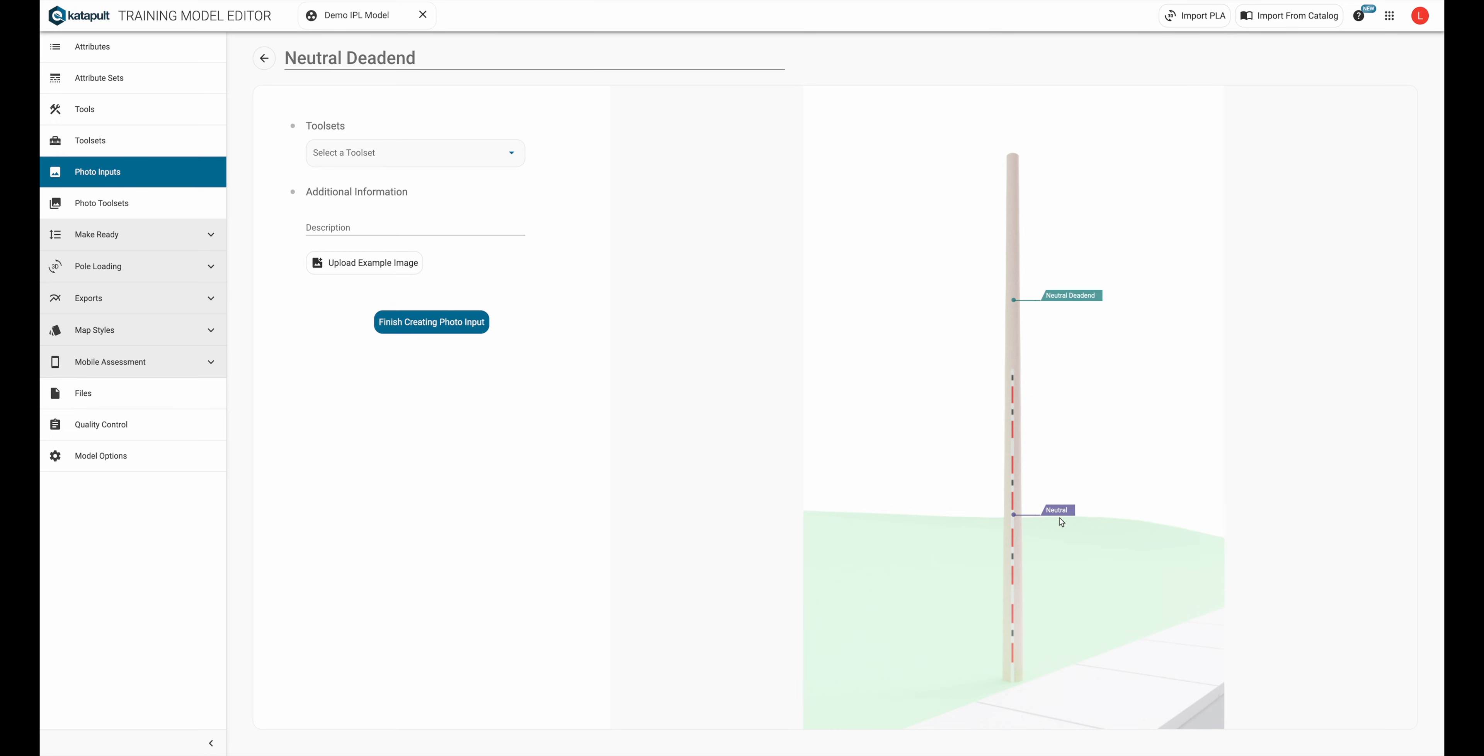You can create any combination of annotations with height markers, nested height markers, and photo chips.